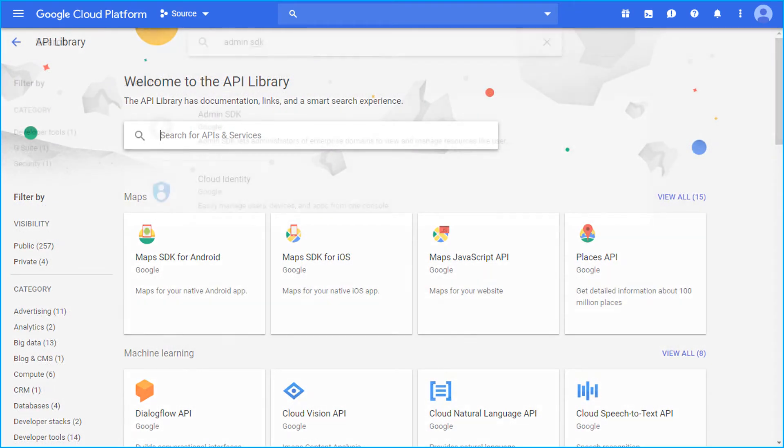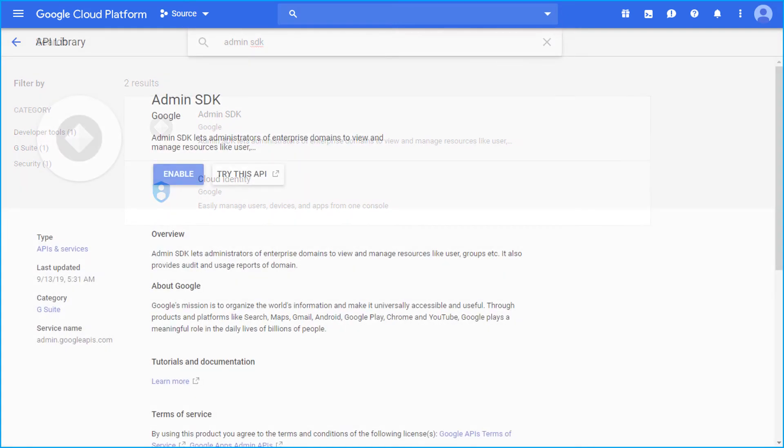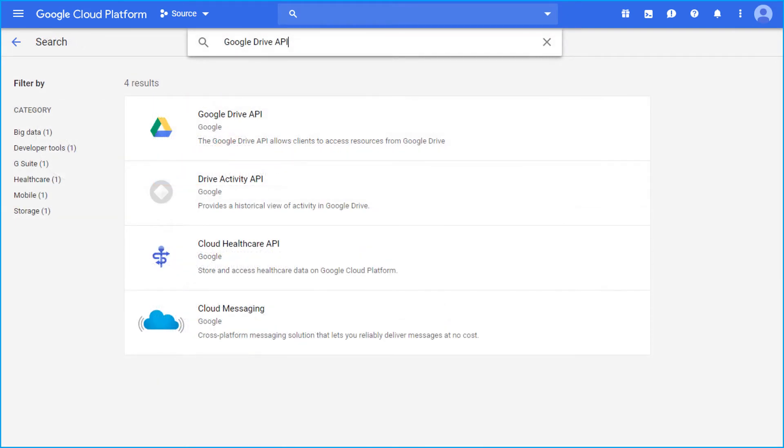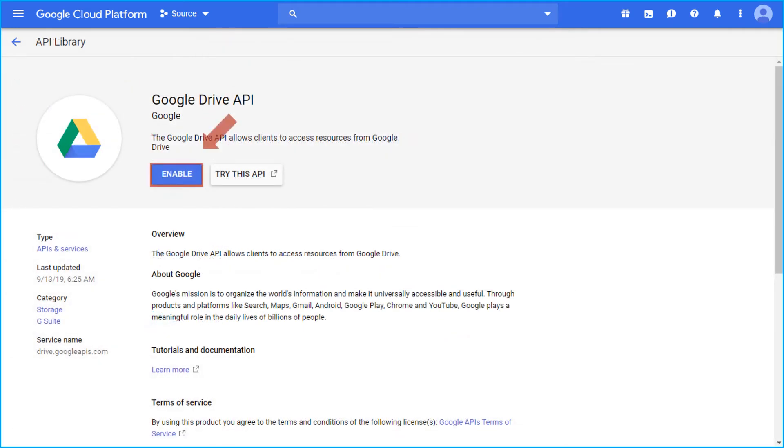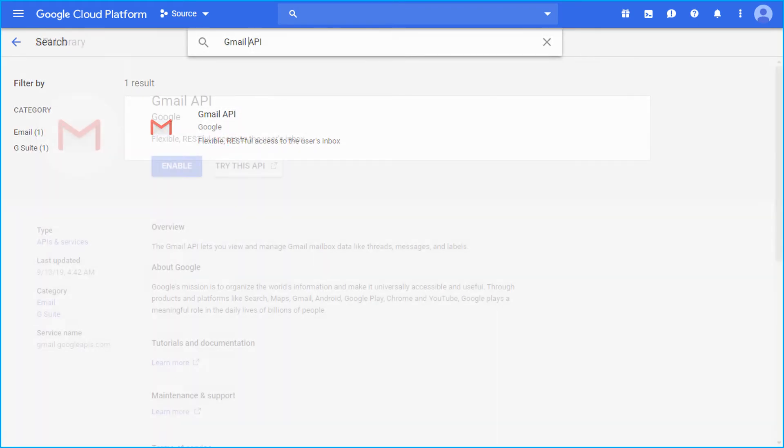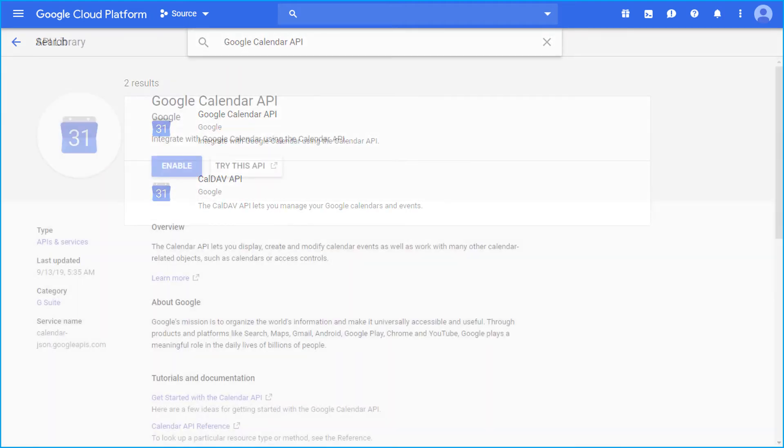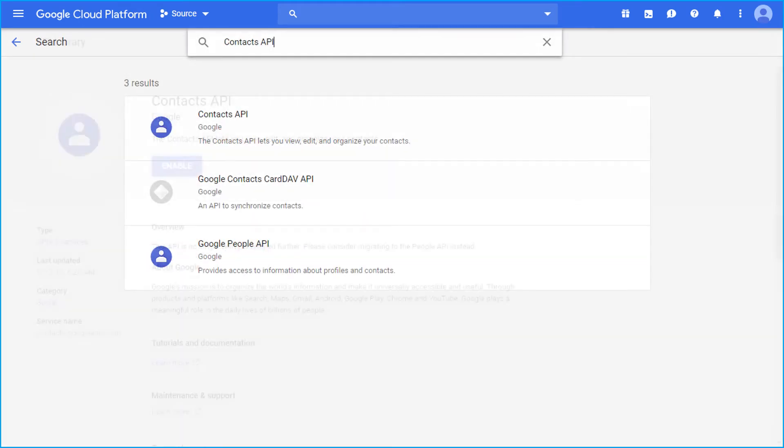Search for admin SDK option and hit corresponding enable button. Similarly you can search and enable Google Drive API, Gmail API, Google Calendar API, and Contacts API.